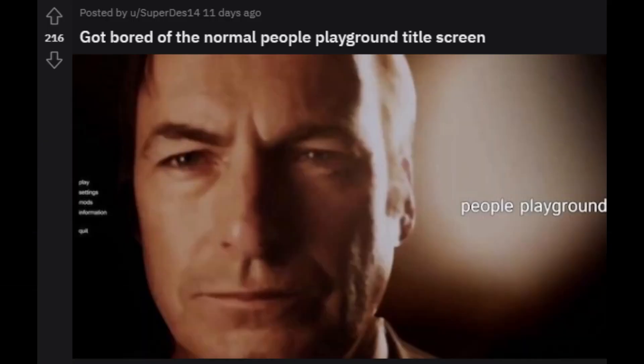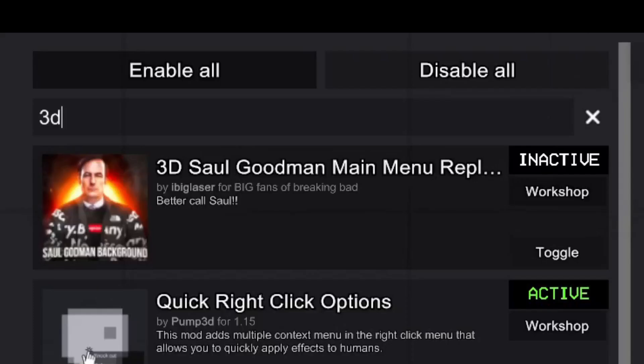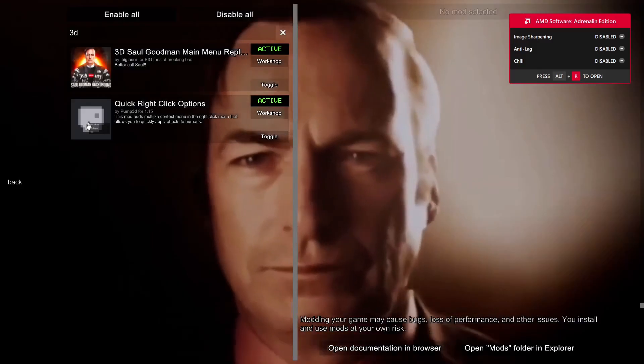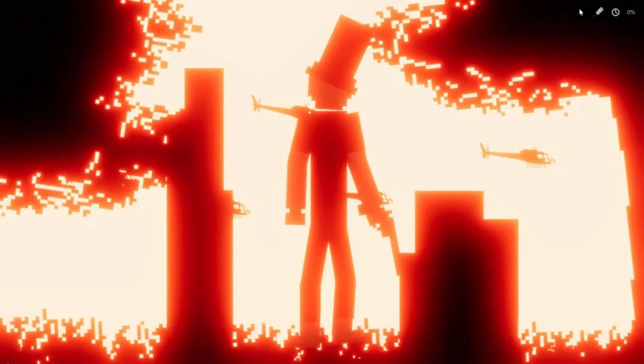I'm actually going to try out this mod. 3D Saul Goodman main menu replacement. It looks like quite a lot of people are using their new colliding to create scenes like this.